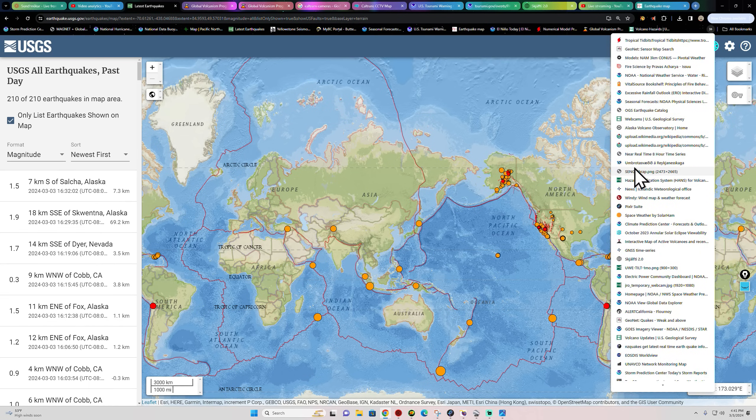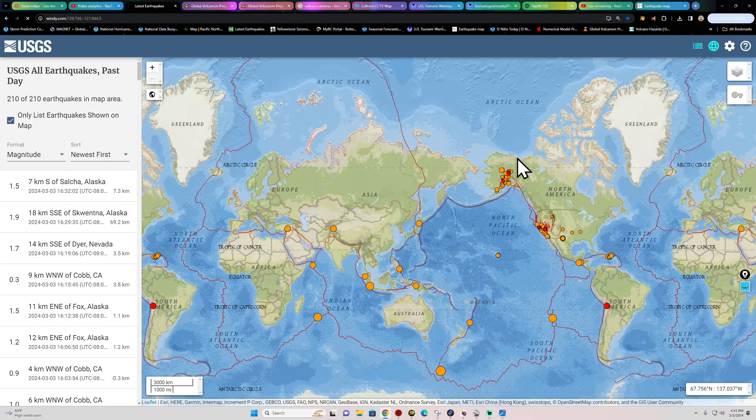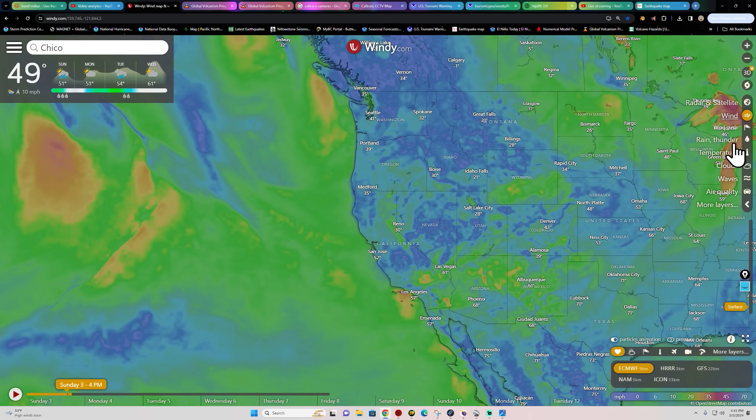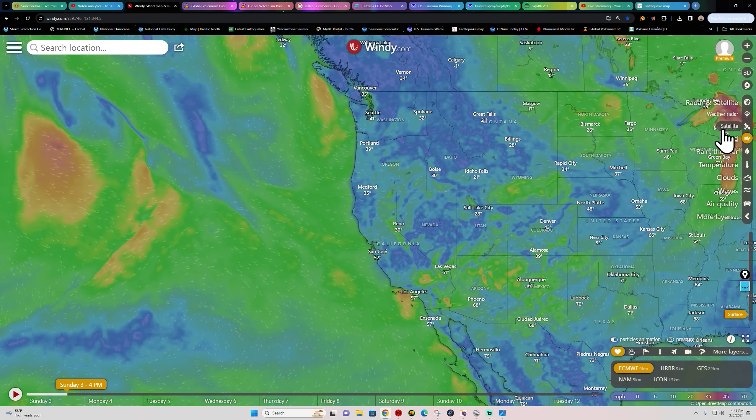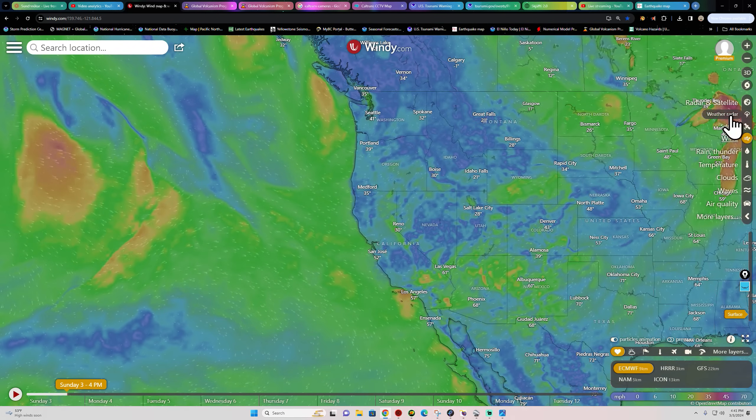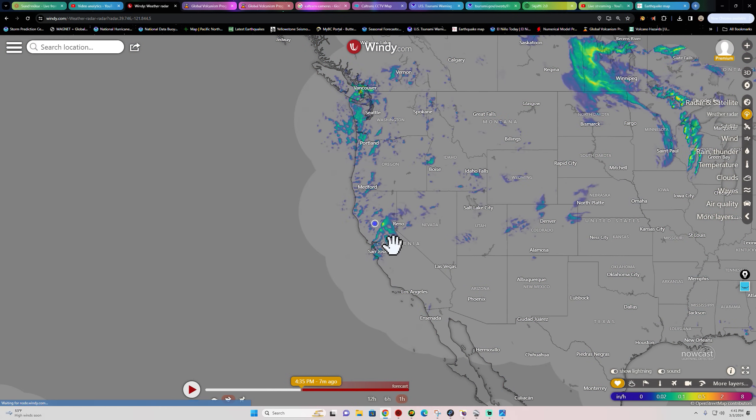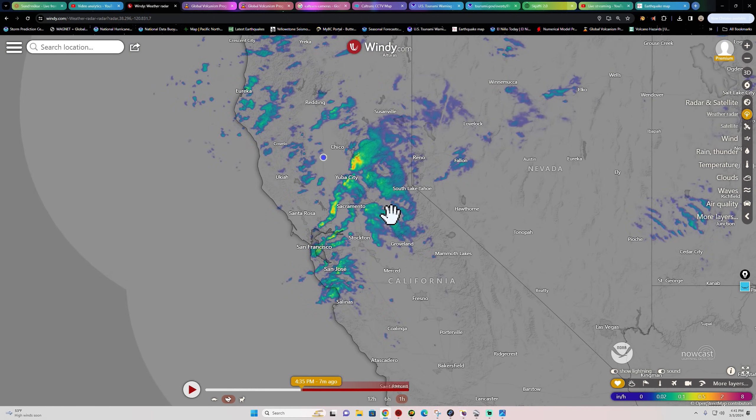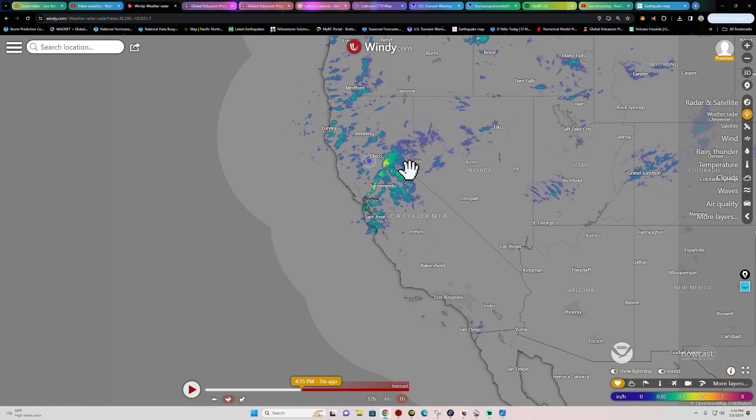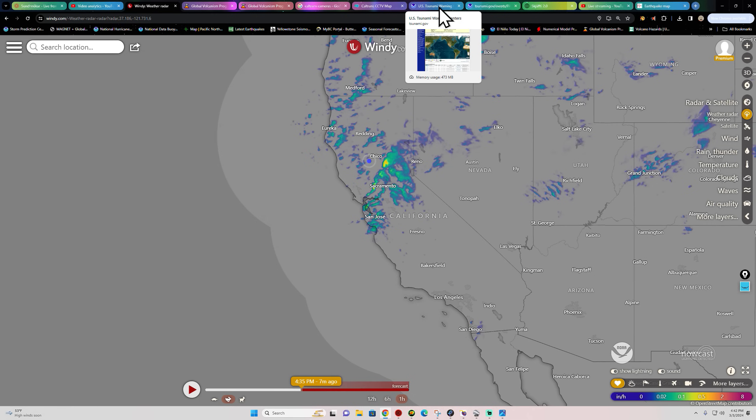We got partly cloudy skies out here, not a whole lot going on in terms of the precipitation here at my neck of the woods. Up in the Sierra Nevada we're still seeing some snowfall up there in the higher elevations, maybe some thunderstorms down south here, but it's a little quiet out here where I'm at.